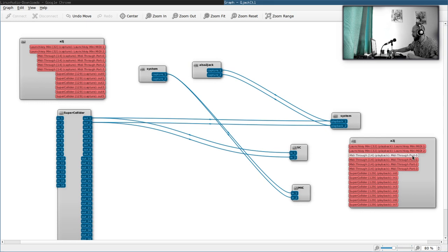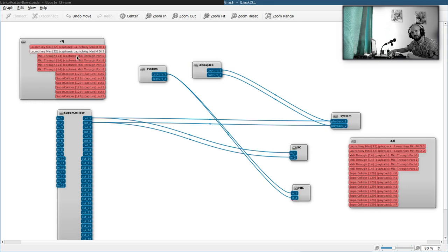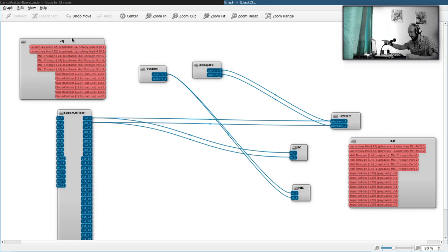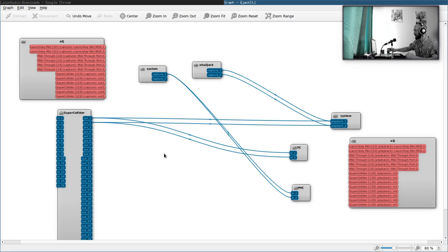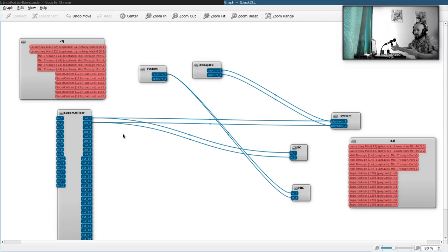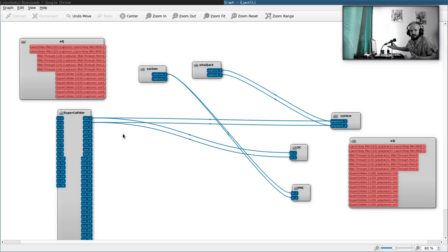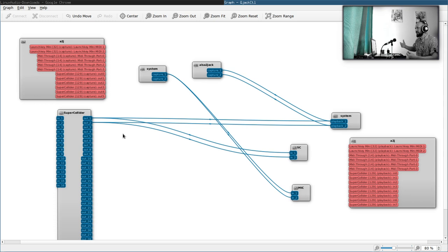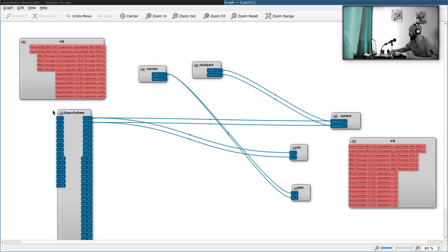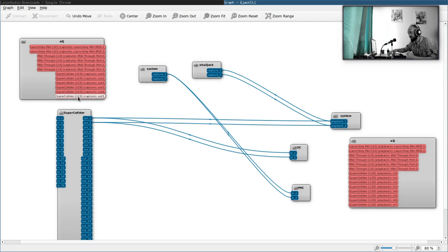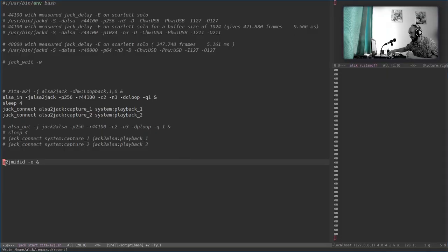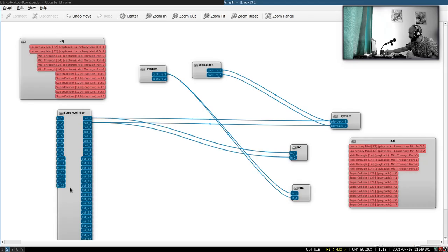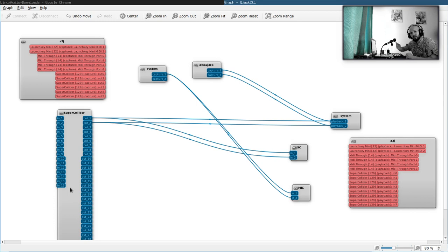a2jmidid is the application that allows to basically see, for example, these are the ALSA MIDI ports but represented as JACK MIDI ports. I can already, if I will launch Ardour, I don't do it now because it will create a mess of connections. That's how it works usually, and that's how generally graphical patch bays work, and the analog ones, the mechanical ones. When you come near the patch bay, usually it's a mess.